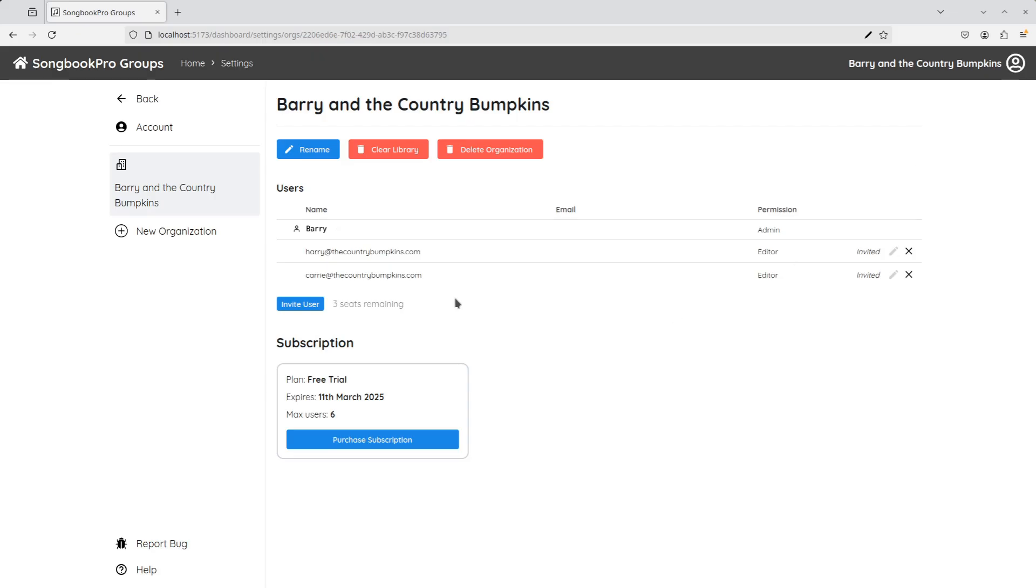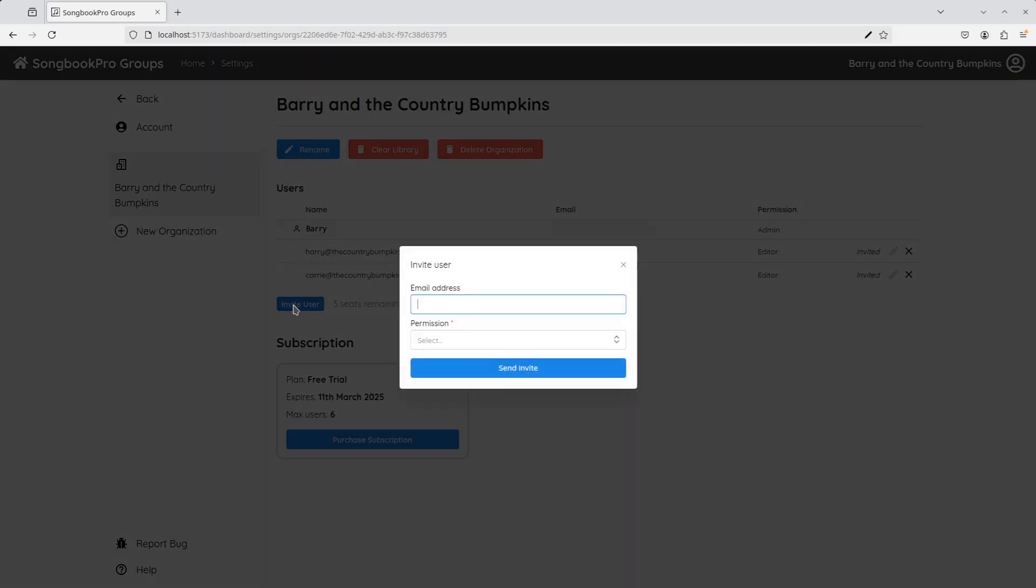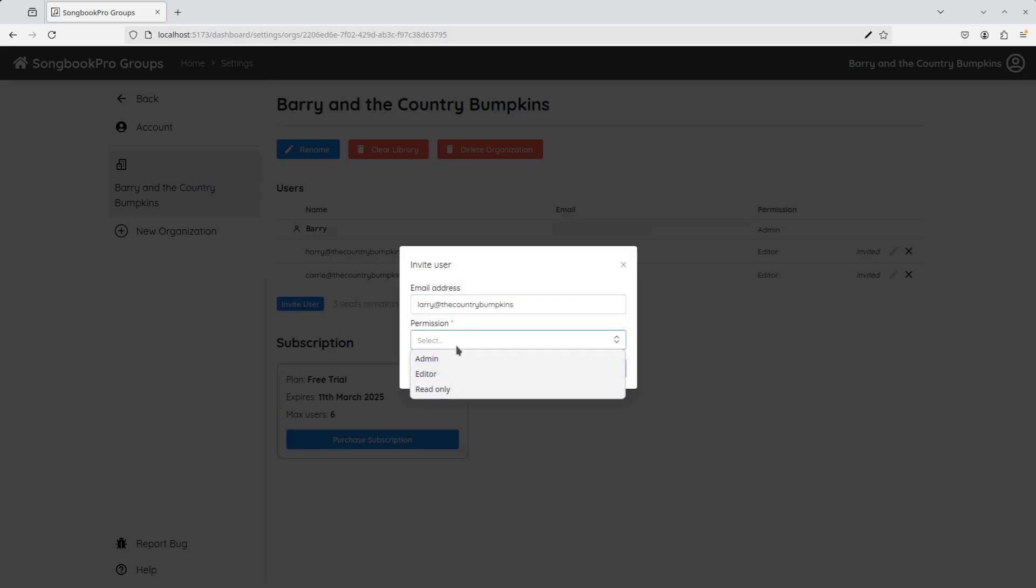There's the list of users, and we can press the Invite User button at the bottom. Now, Larry often gets confused and deletes things by accident, so I'm going to set him as Read Only. This means he can see all of our songs and sets, but he can't delete, create or change them.